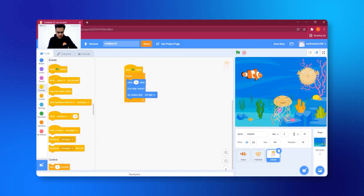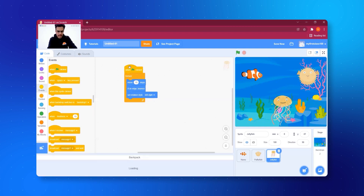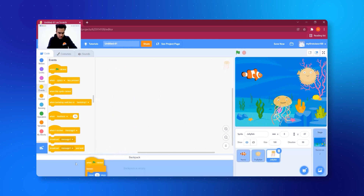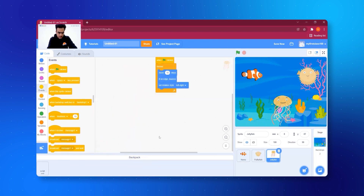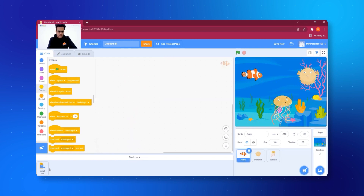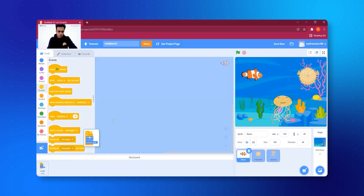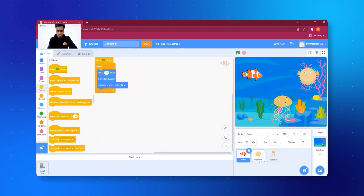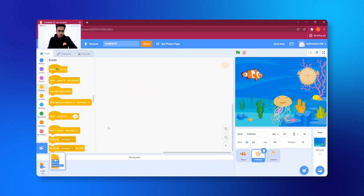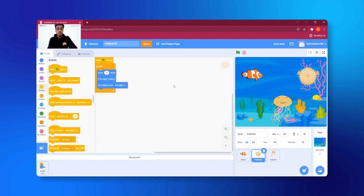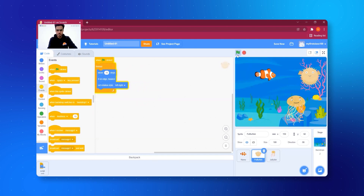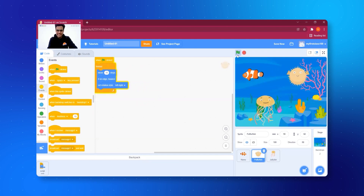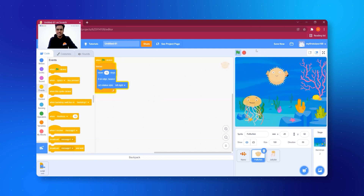Very simply, I'll click on 'Backpack' at the bottom, store the code there, and then go to Nemo and paste the code. Then I go to the puffer fish and paste the code there as well. Now let me click on the green flag — and our animation is ready! Amazing, all three of them are moving so nicely!